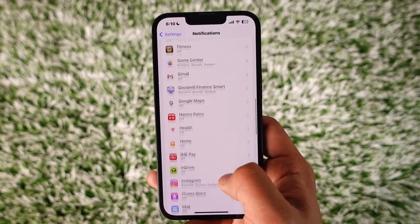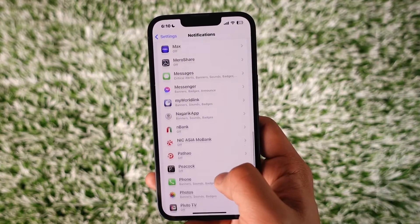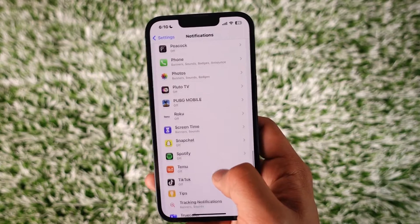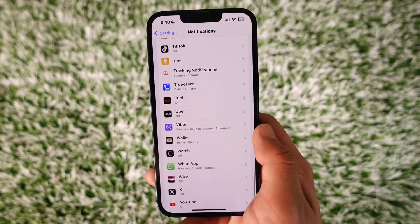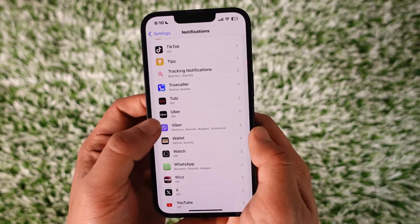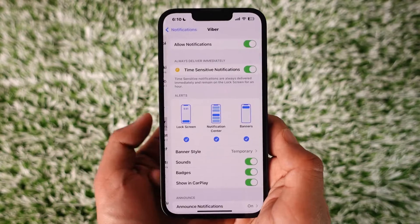On Notifications, you should be able to see a list of all the applications available. You have to simply navigate to the V section and then you'll find Viber. So tap on Viber here.